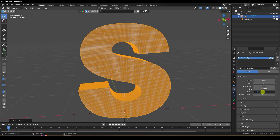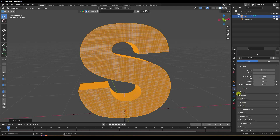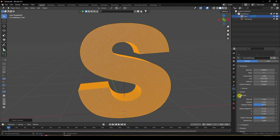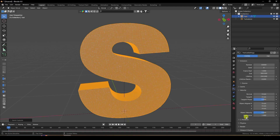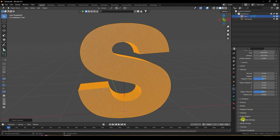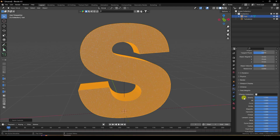Set Lifetime to 250. For Velocity, set Normal to 0 and Randomize to 0. Then change Gravity — go to Field Weights and set Gravity to 0.